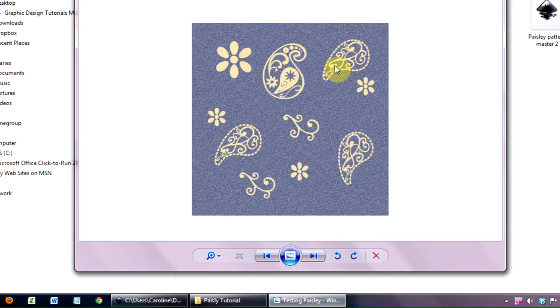But I hope you've enjoyed this. And there's loads and loads of things that you can do once you get going with these sorts of designs. So thank you very much for joining us. And we'll see you next time.